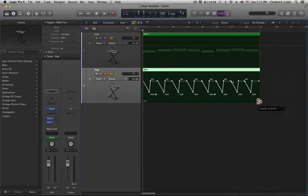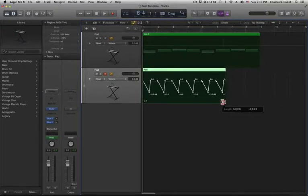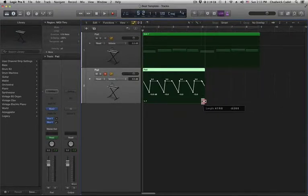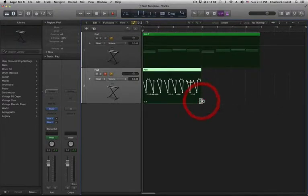Then option-click and drag the region to stretch the automation.